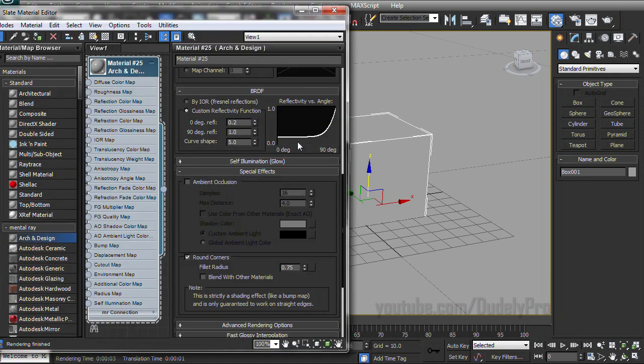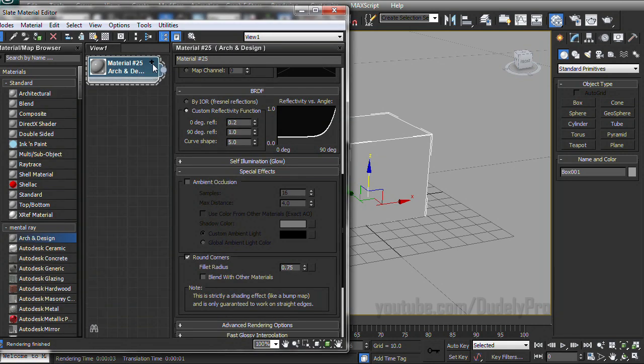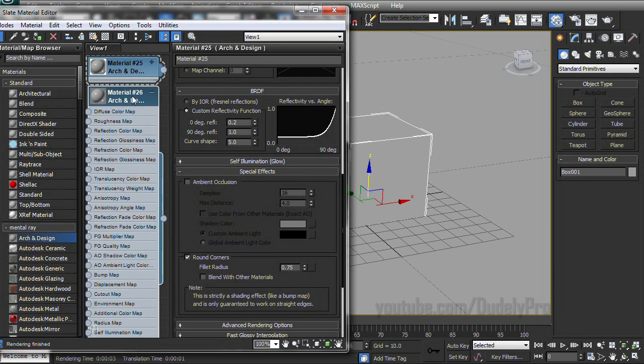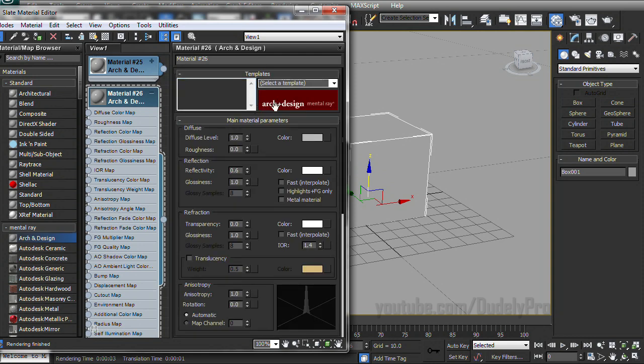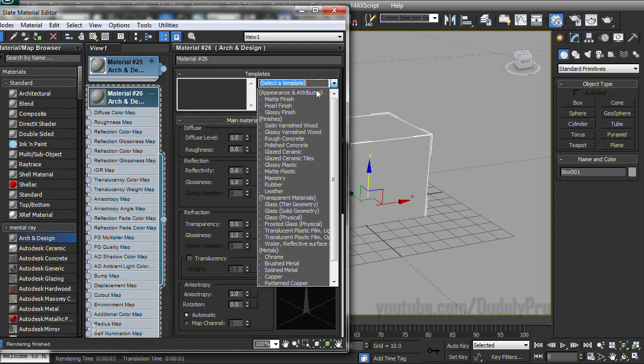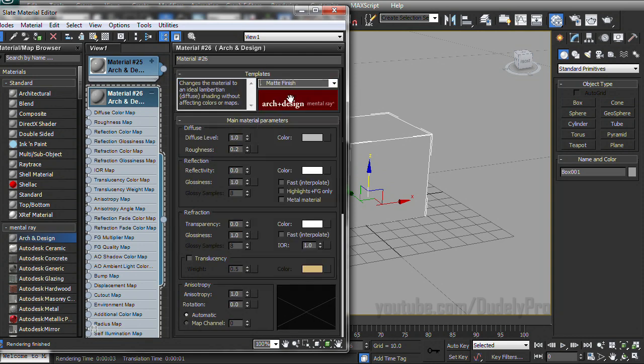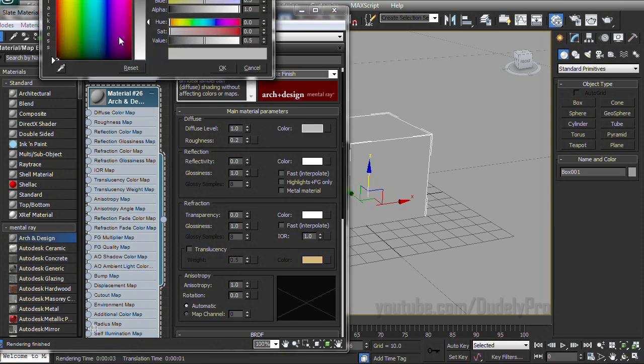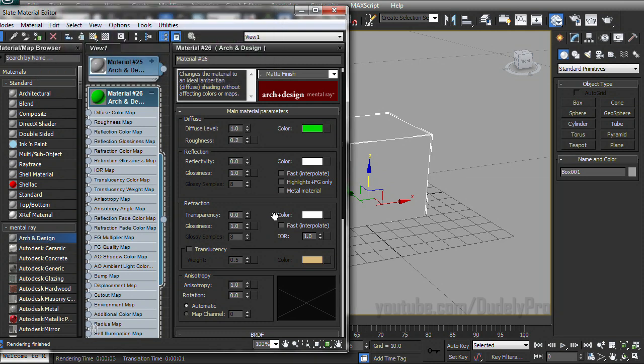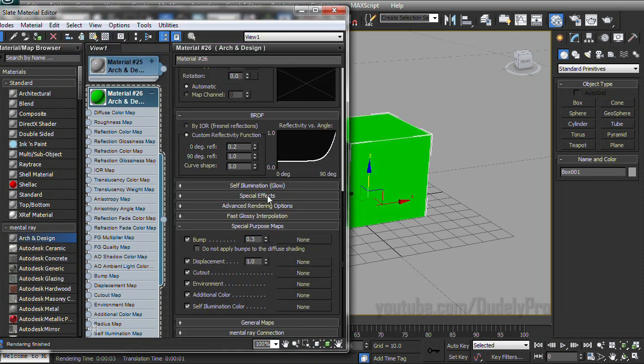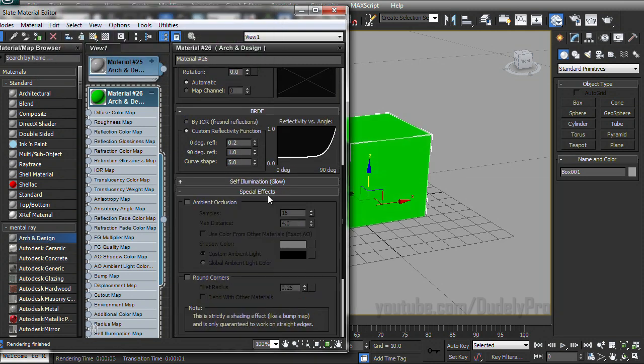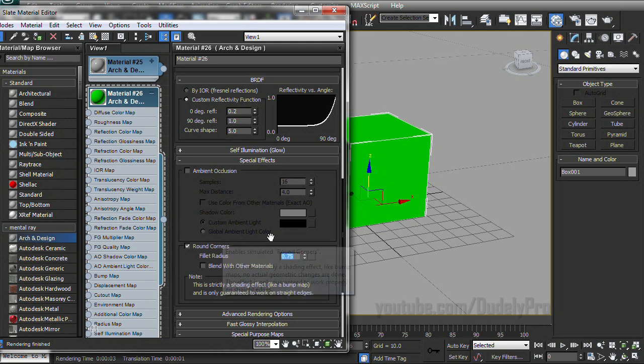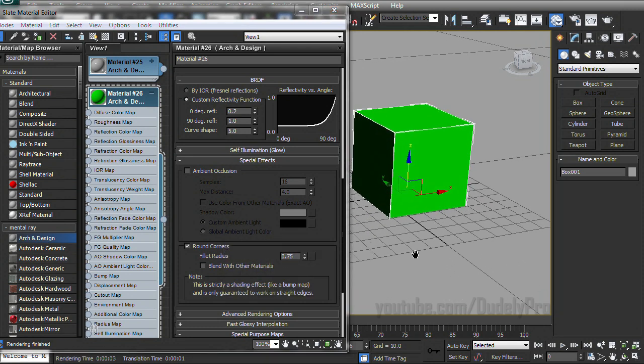So let's take a look at another setting. We'll pull out another arc and design material and we'll give this one a different finish. Let's see, matte's fine. And we're also going to give it a different color. We'll make it green, just to distinguish it from the other material. And then of course we'll go down to our special effects and check rounded corners. Bump this one to 0.75.